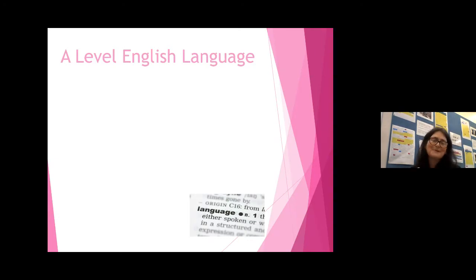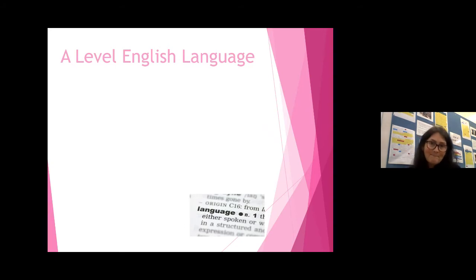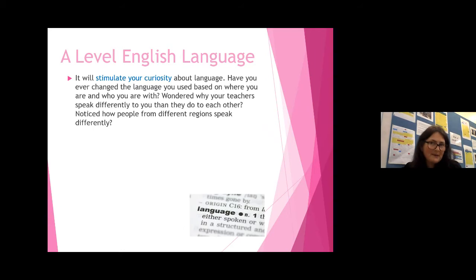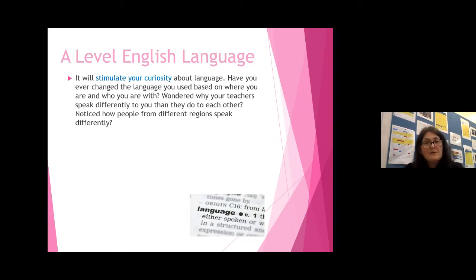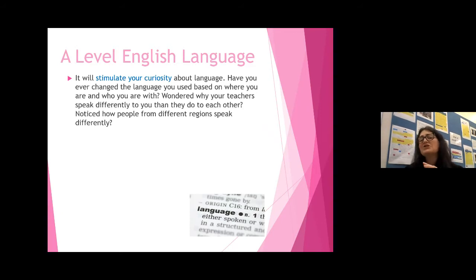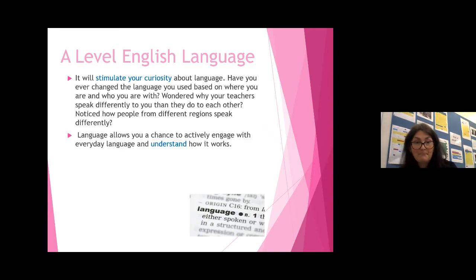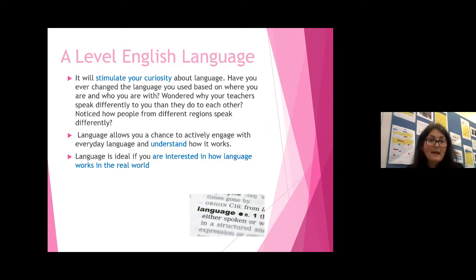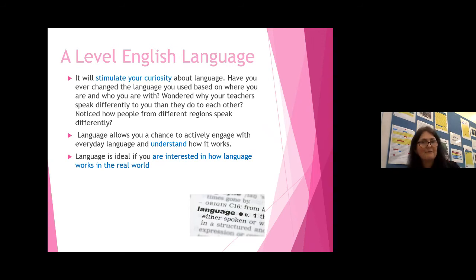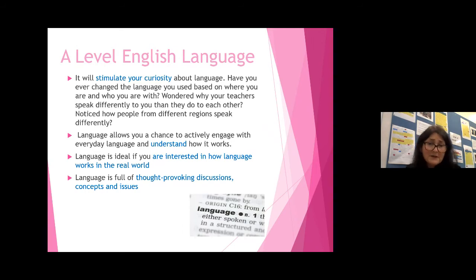That gives you a brief overview of English literature. Now, English language will stimulate your curiosity about language. Have you ever changed the language you use based on where you are and who you're with? Wondered why your teachers speak differently to you than they do to each other? Noticed how people from different regions speak differently? These are all questions that English language will help you answer. English language at A-level is very, very different to GCSE, and language allows you a chance to actively engage with everyday language and understand how it works.